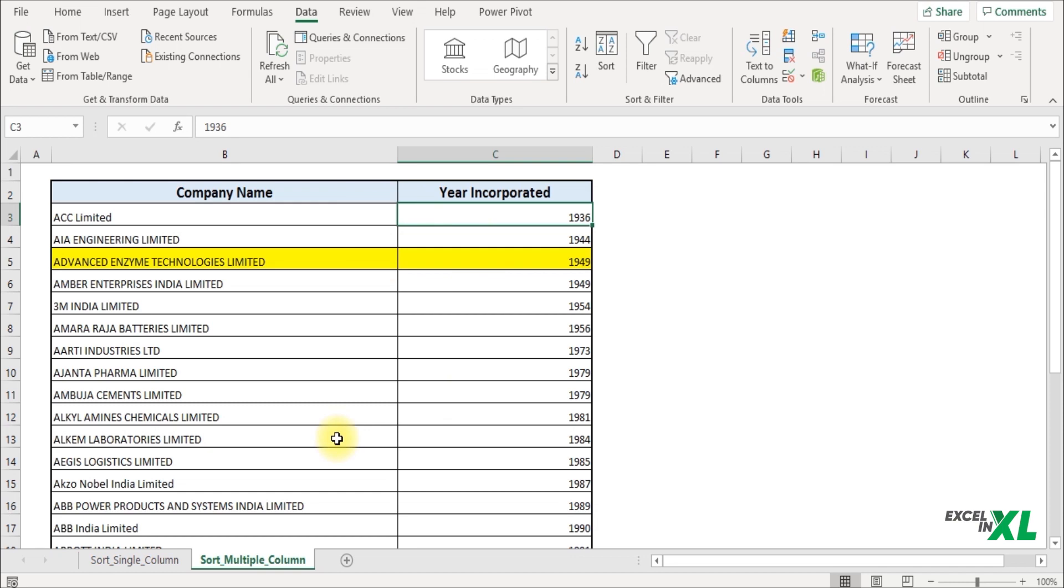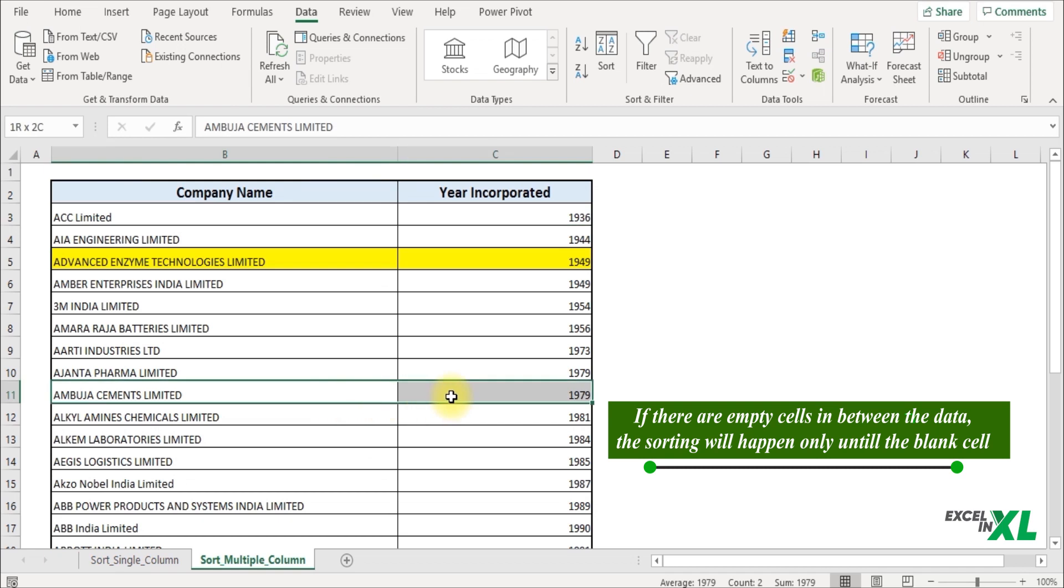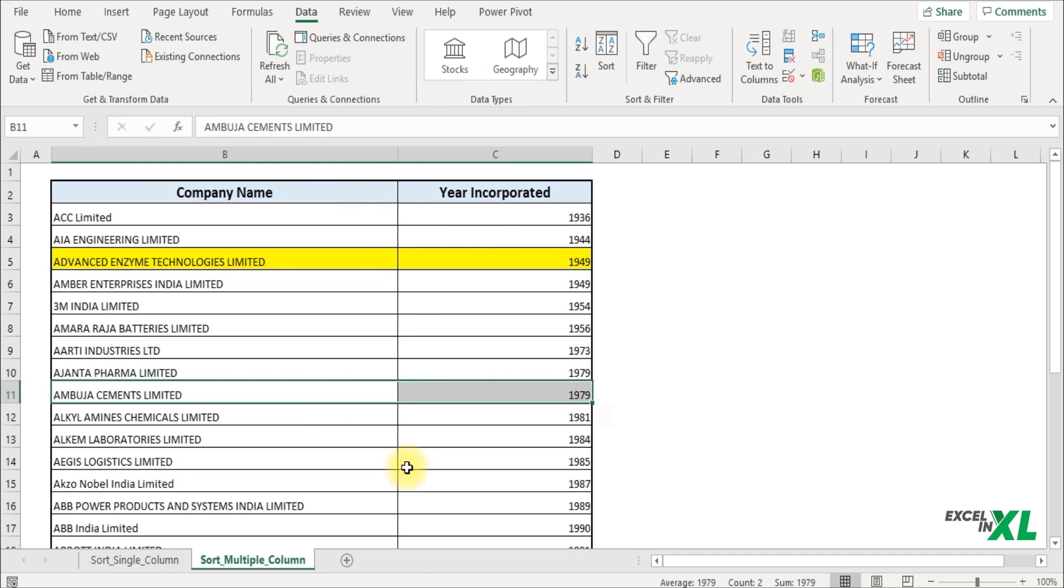A few important points to note: if you have any empty columns or rows in between, let's say an empty row here, then only the data above this will get sorted, and the data below will remain unsorted.